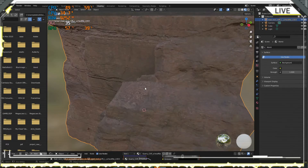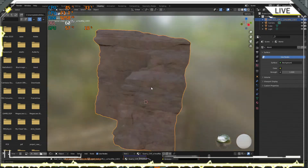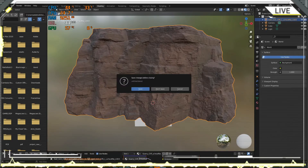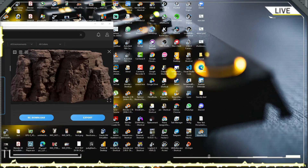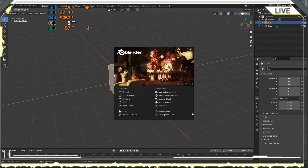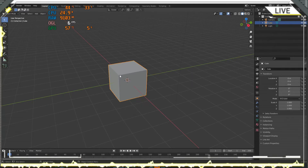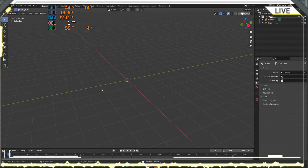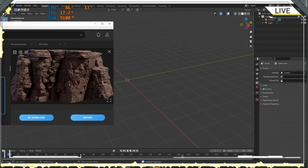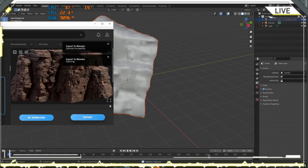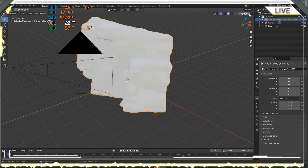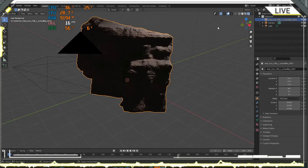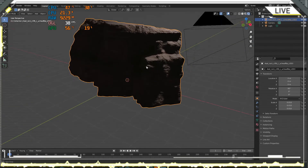You see, everything is normal now. This problem is not present in Blender 2.93. I open Blender 2.93, open the Bridge, make the export, and you can see everything is normal in Blender 2.93.